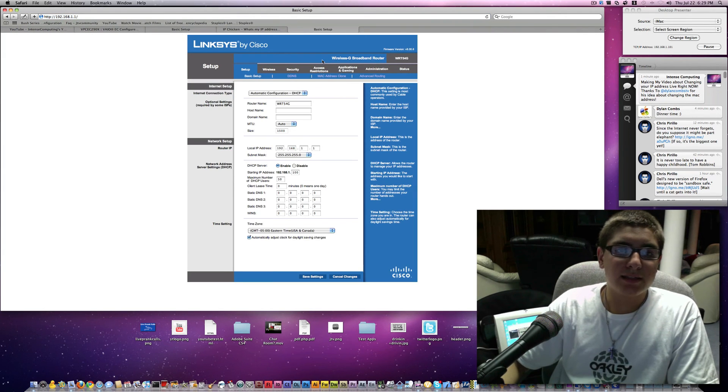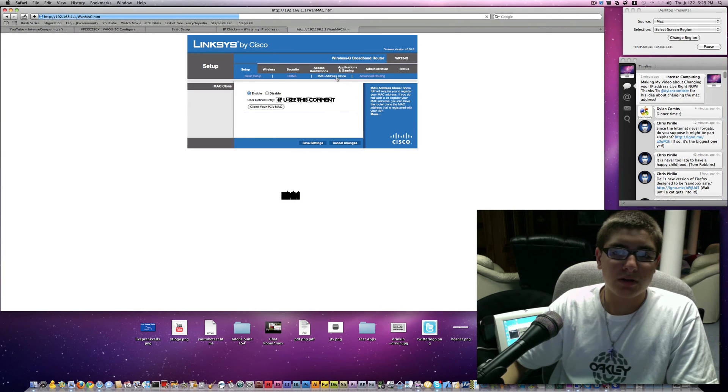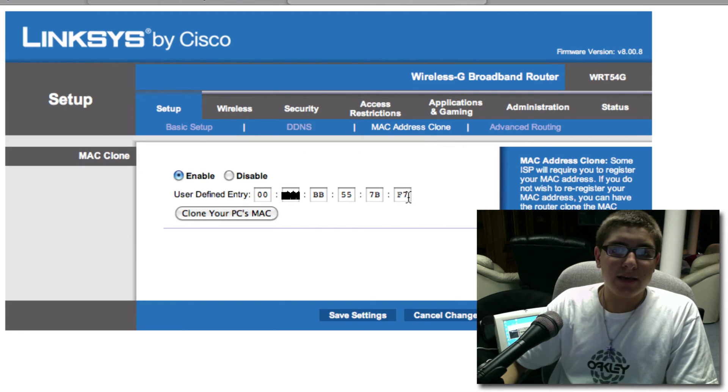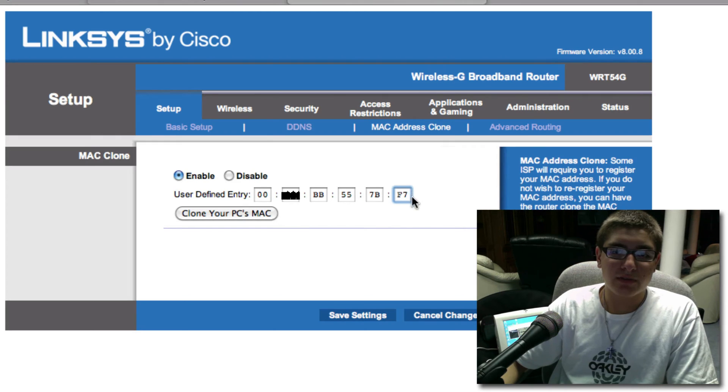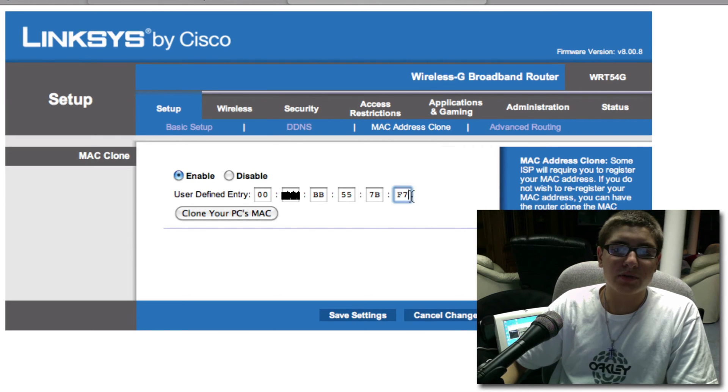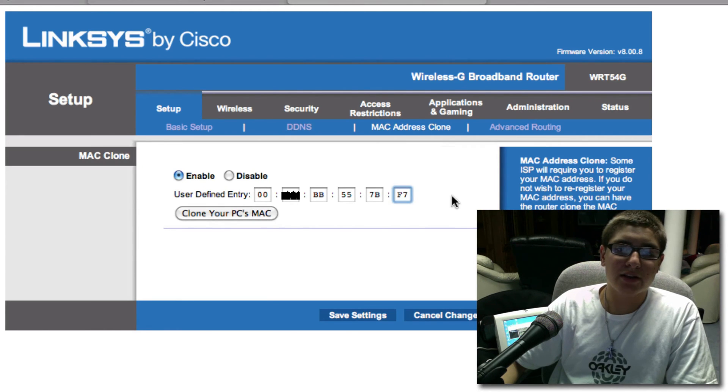And we're going to go over to the MAC address and cloning bar. Click on that. And now you're going to see this little combination of letters and numbers here. Now I'm not going to change mine. However, what you want to do is change the last digits or last character in the last box here.